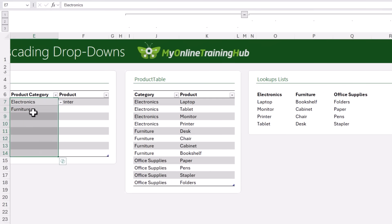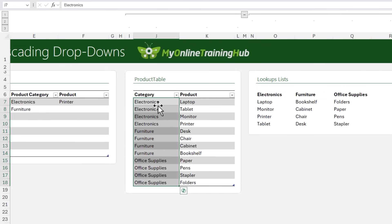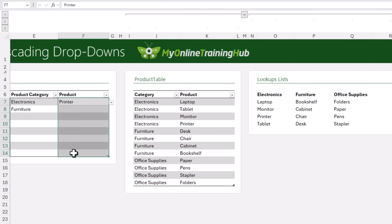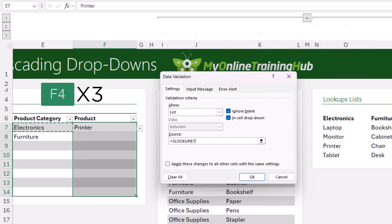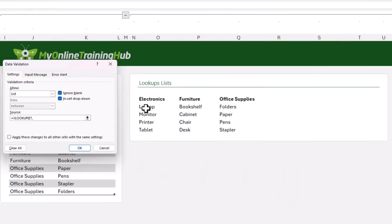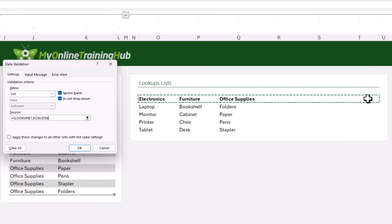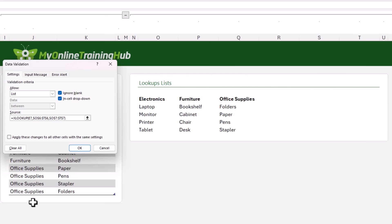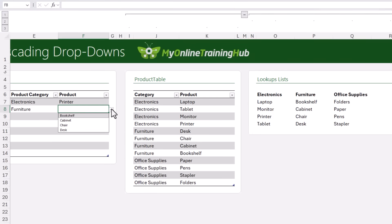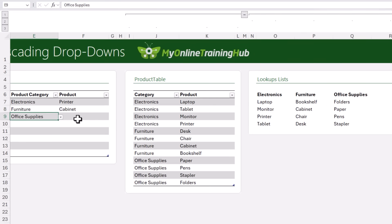I don't need to edit the product category data validation list because it's referencing my table — just remember, if the table's on another sheet, define a name for it. For my product lookup, I'll go into data validation and use XLOOKUP. I'm looking up the selected product category (relative reference, so F4 three times to remove dollar signs), looking it up in the header row going out to column T to allow for growth, and returning the spilled array lists underneath in row 7. I select only the first row, close XLOOKUP, and add a hash outside to return the full spilled array. Click OK. Now if I select Furniture, I only get furniture items; if I select Office Supplies, I only get office supplies — preventing errors and speeding up data entry.